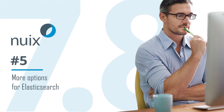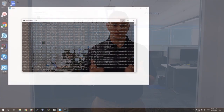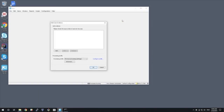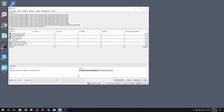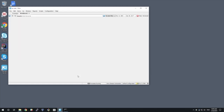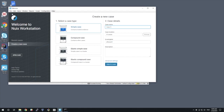Number five: more choices with Elasticsearch. Our new release of NUIX Workstation lets you create compound cases in Elasticsearch. You can build huge data lakes of case files for cross-case searching and analysis. We also give you the option of installing NUIX Workstation with an embedded Elasticsearch database that you don't need to configure or manage.